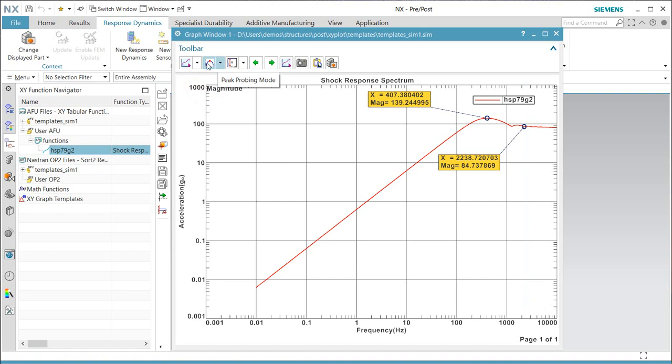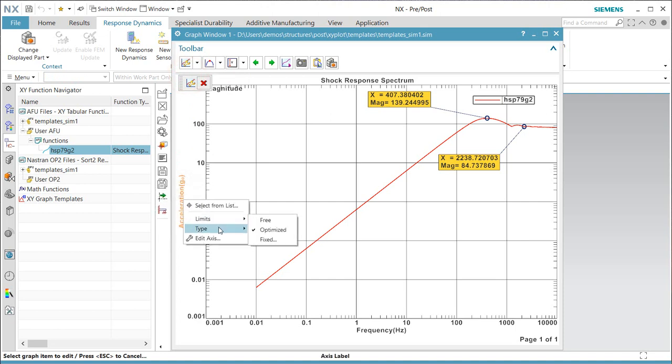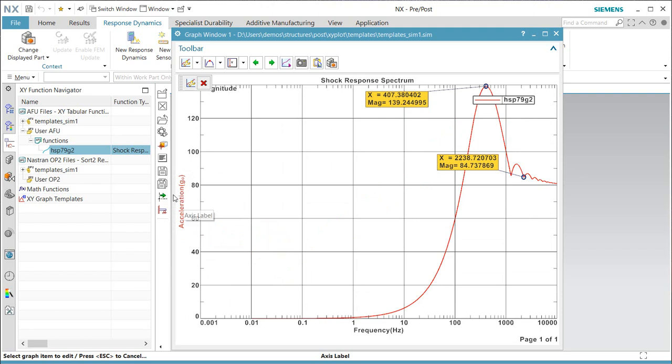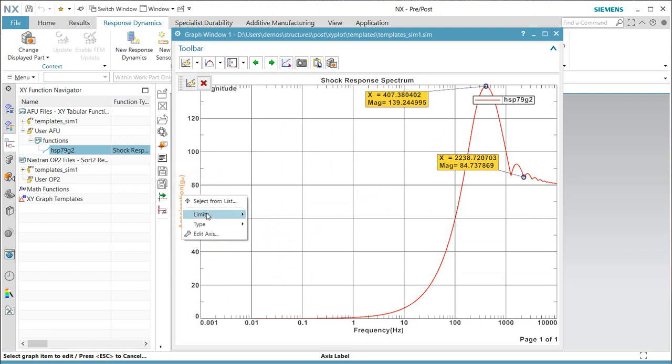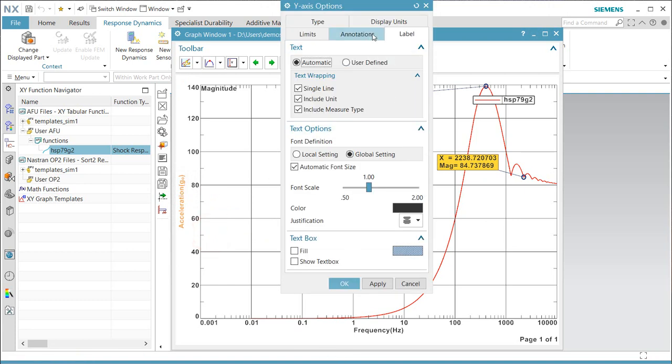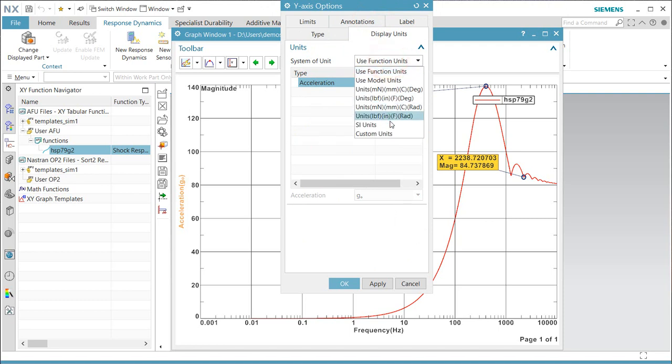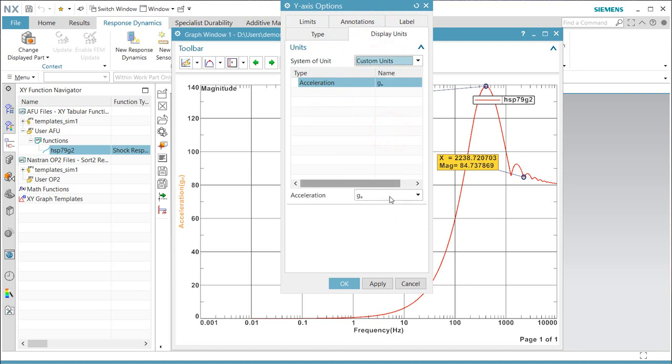Next, if we'd like to change the y-axis from log to linear, we can do that, and we can also set the units for acceleration in order to do some customization.